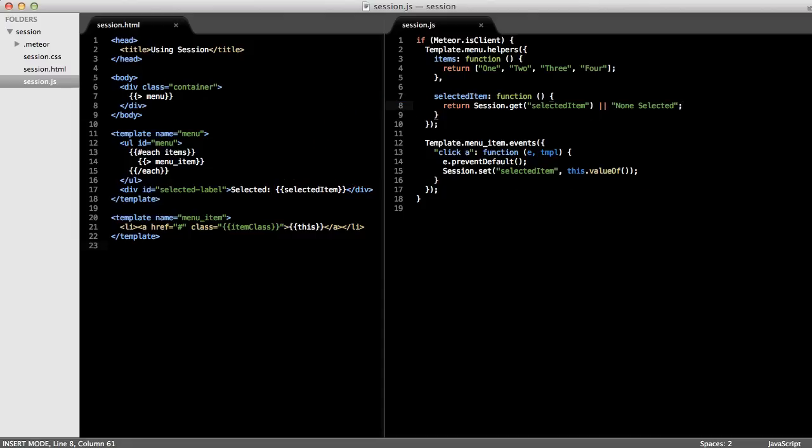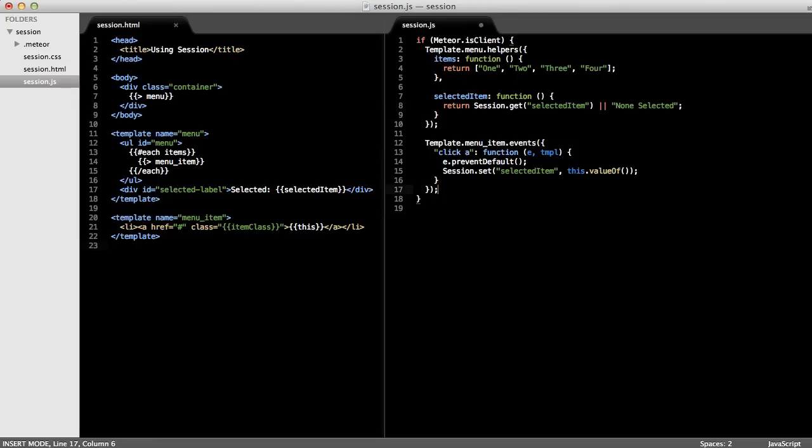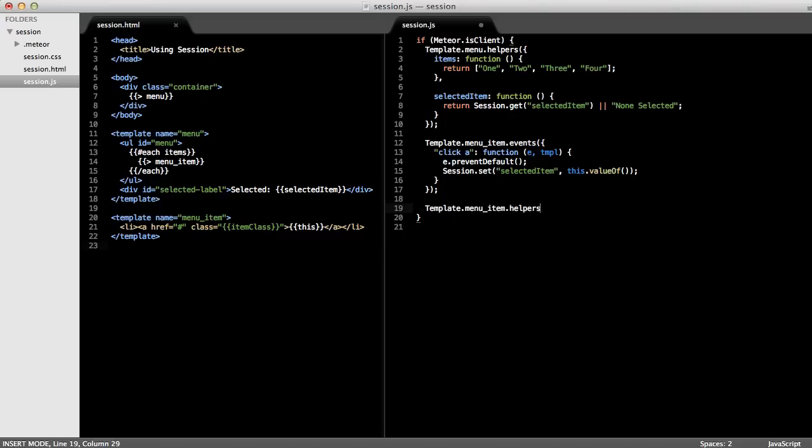But there's one last thing I'd like to do. As you can see, I'm using an item class helper, which we haven't defined yet. But I'd like the class to change depending upon whether this row is actually selected or not. So let's write the JavaScript for that. Let's define a helper on the menu item template called item class. I'll call the helpers method and pass in a map of helpers.